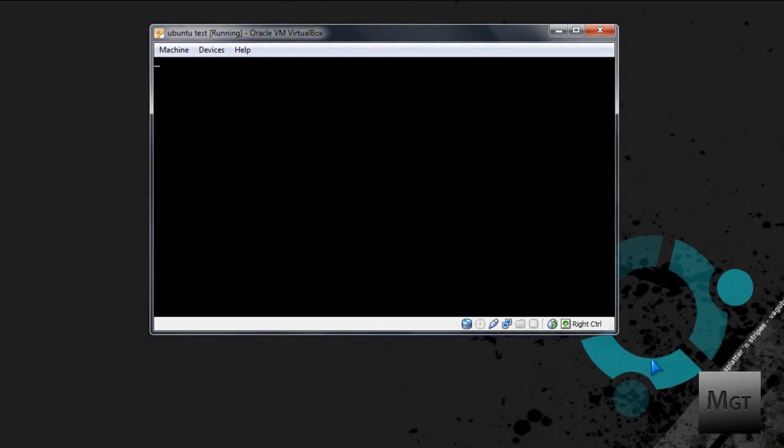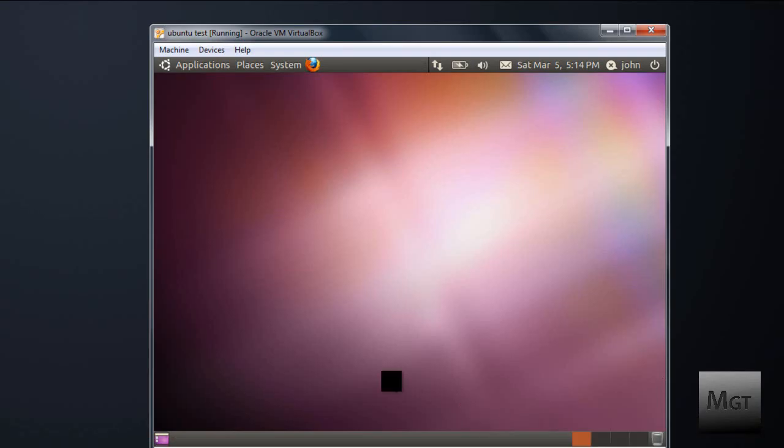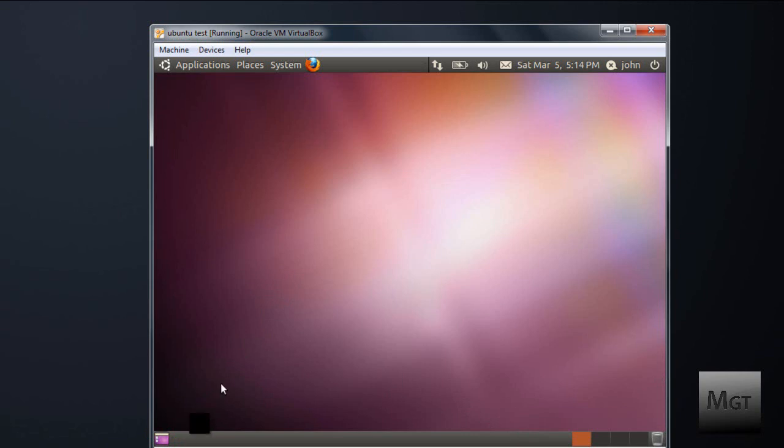Okay, now that it has restarted, you should hear the Ubuntu startup sound and then you should see the desktop. They should have normal stuff such as the show desktop, which is similar to AeroPeak and Windows 7. The four virtual desktops, the recycle bin, the power on-off.